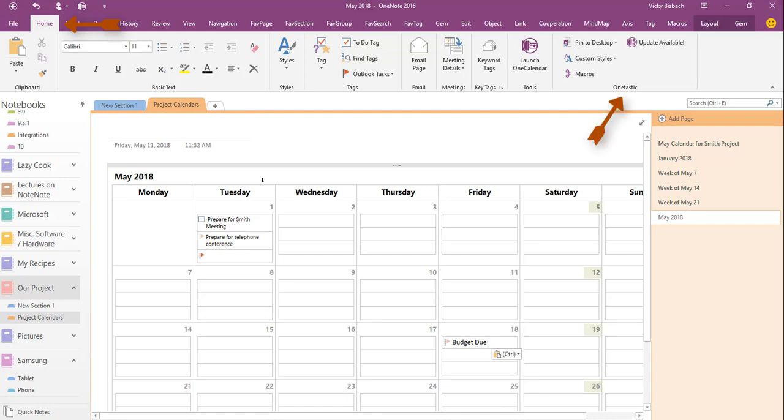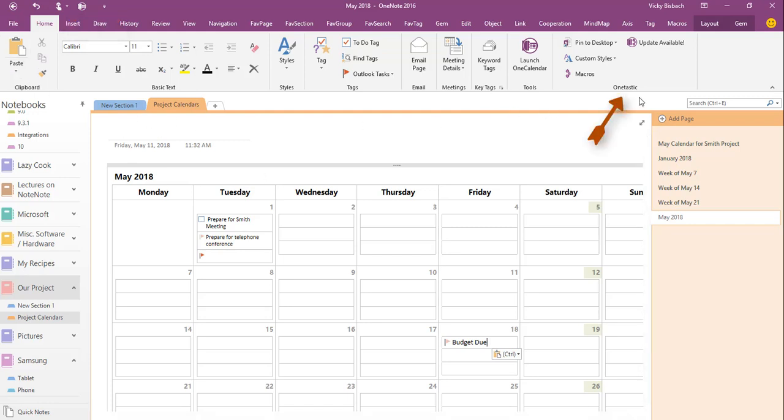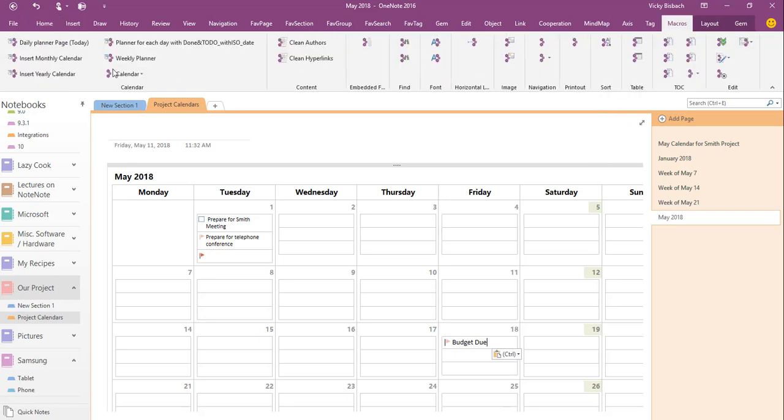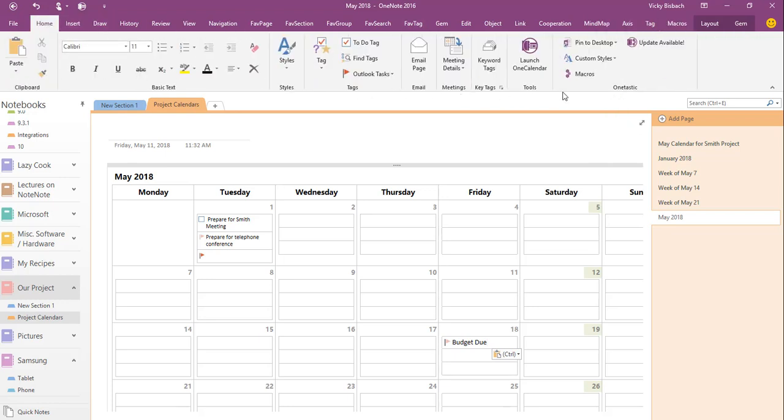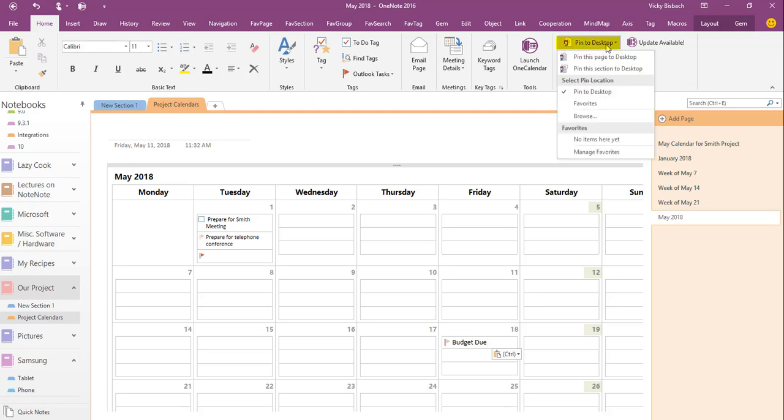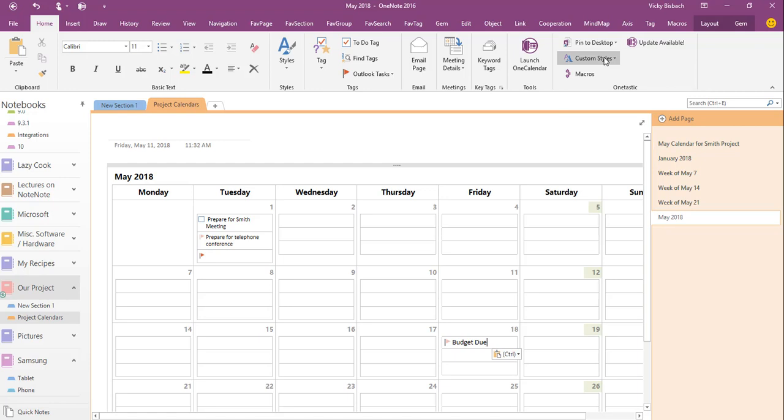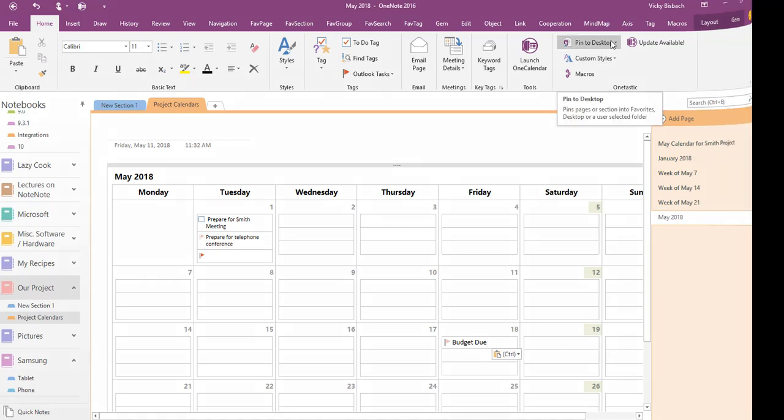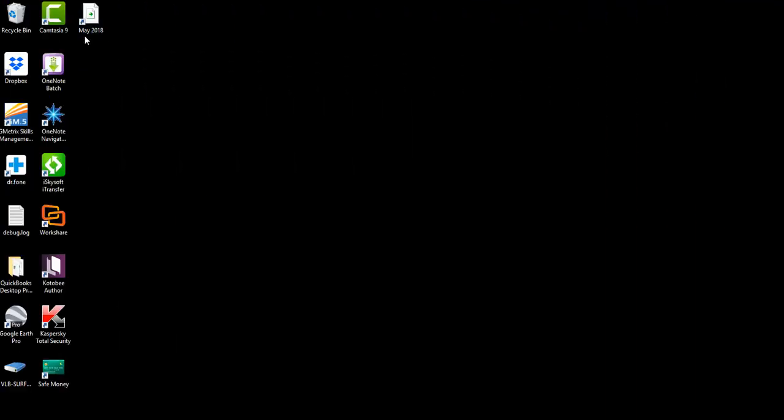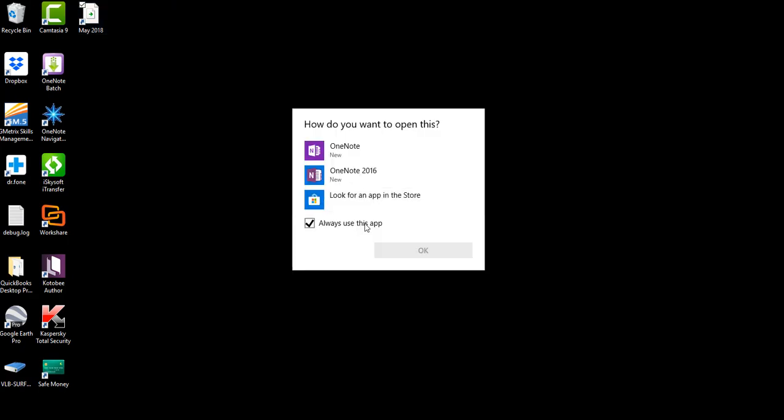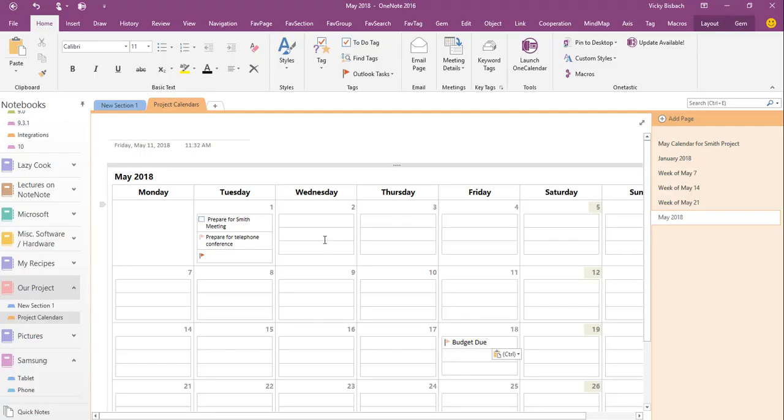While we're here on the Home tab, I want to show you that OneTastic is also listed on the Home tab and it shows you the macros. You can click on it, it'll take you directly to the Macro tab to pull up the information. You can also pin to the desktop from here. I can pin this page so if I want to always see this page while I'm working on it, I can pin it to the desktop. And as you can see, I've got a shortcut to this page on my desktop.